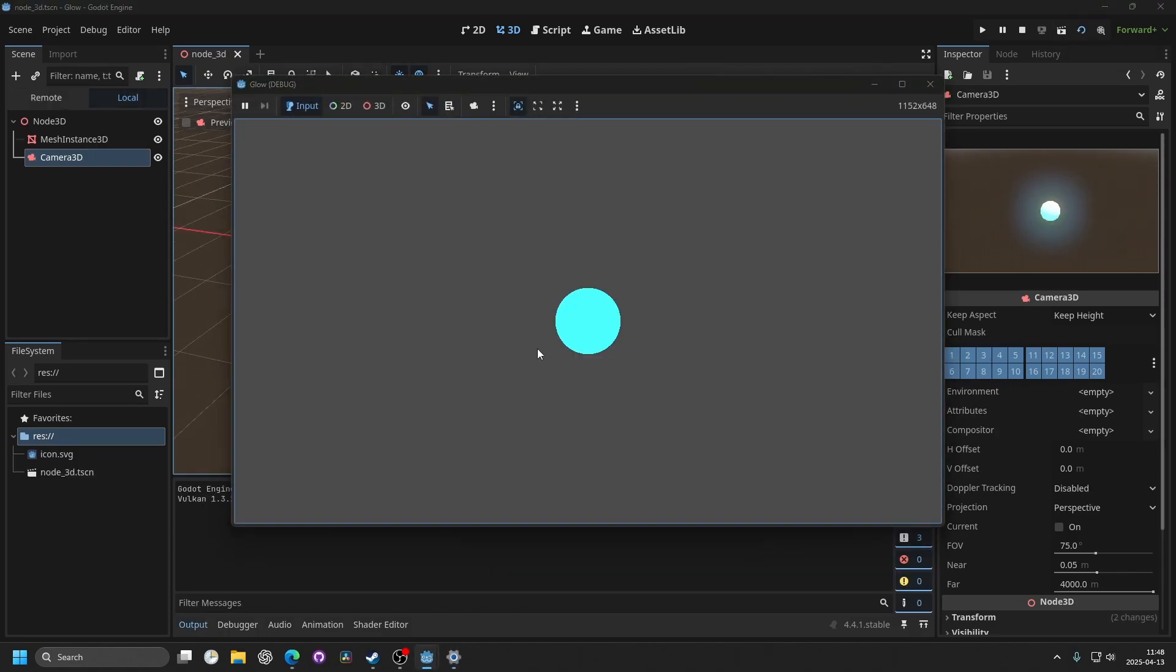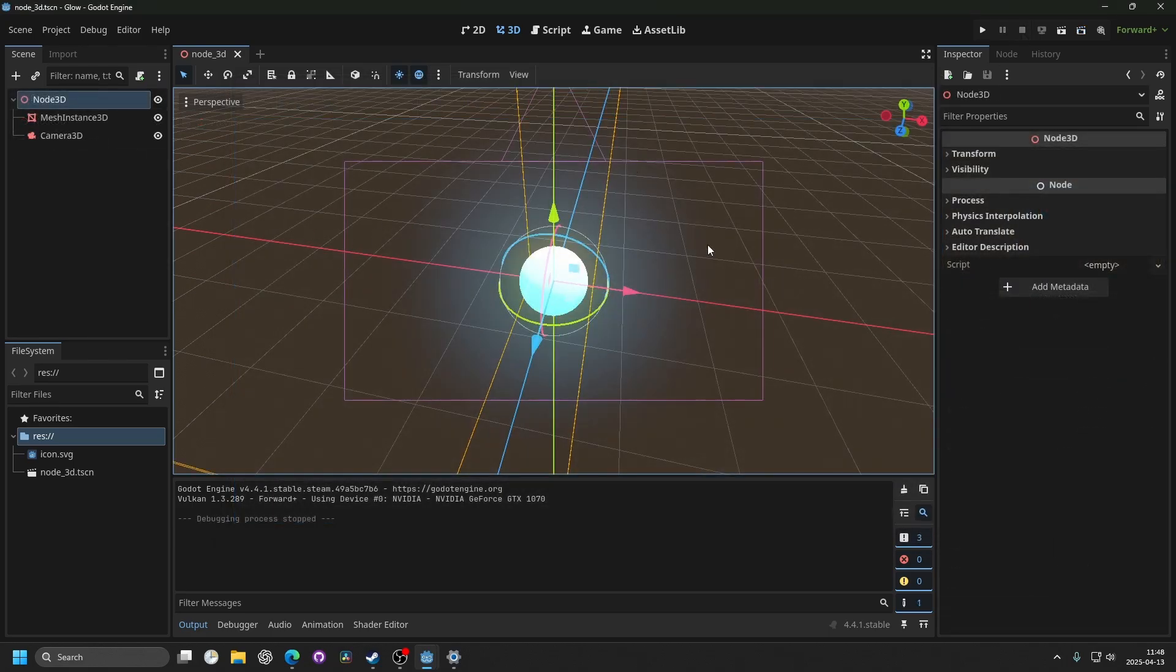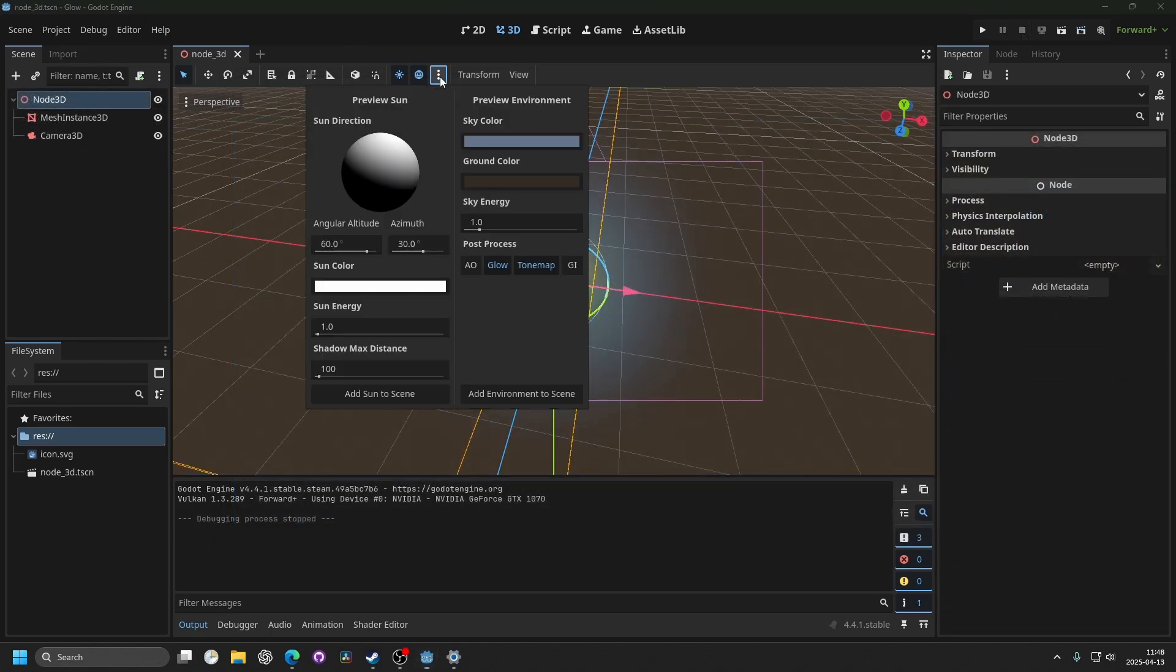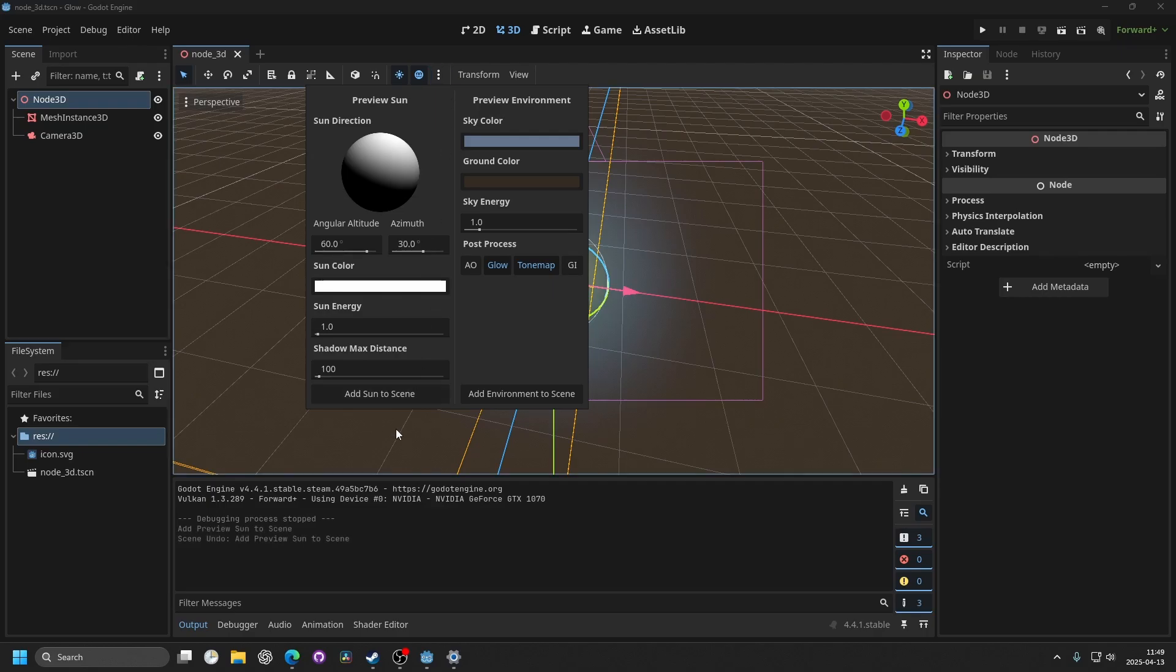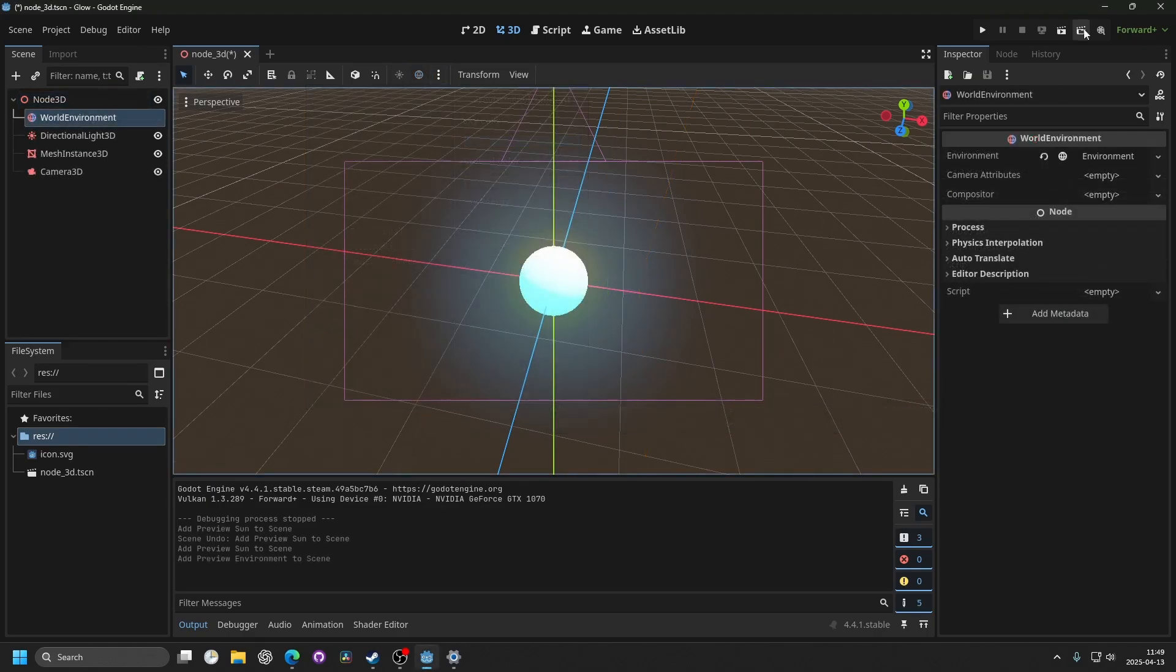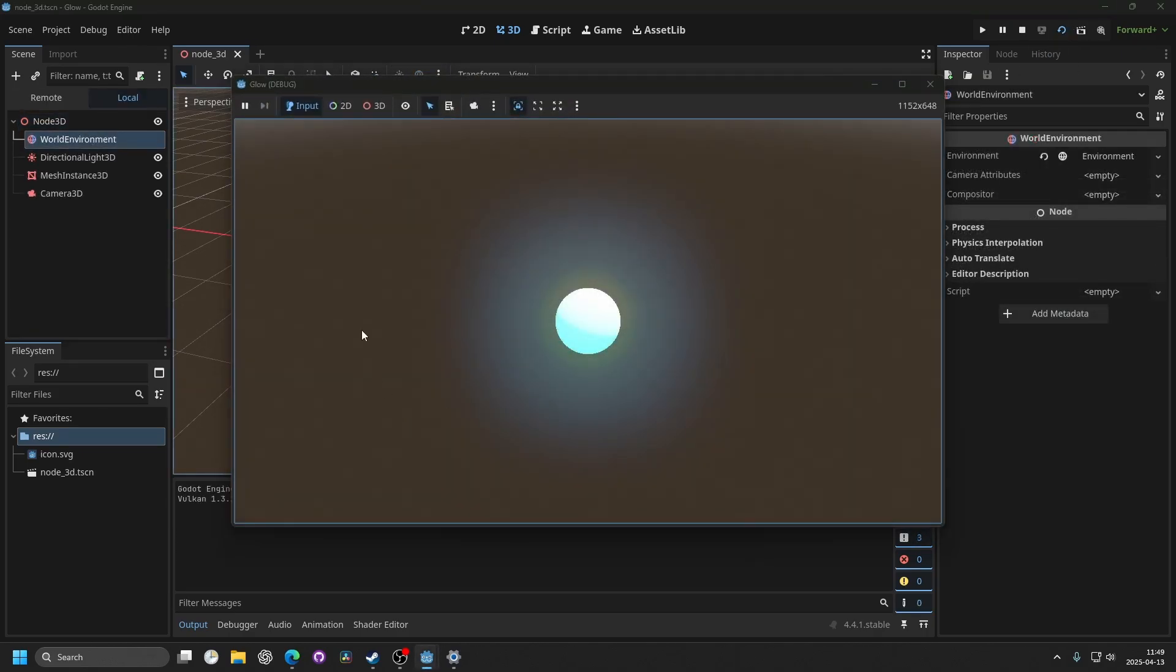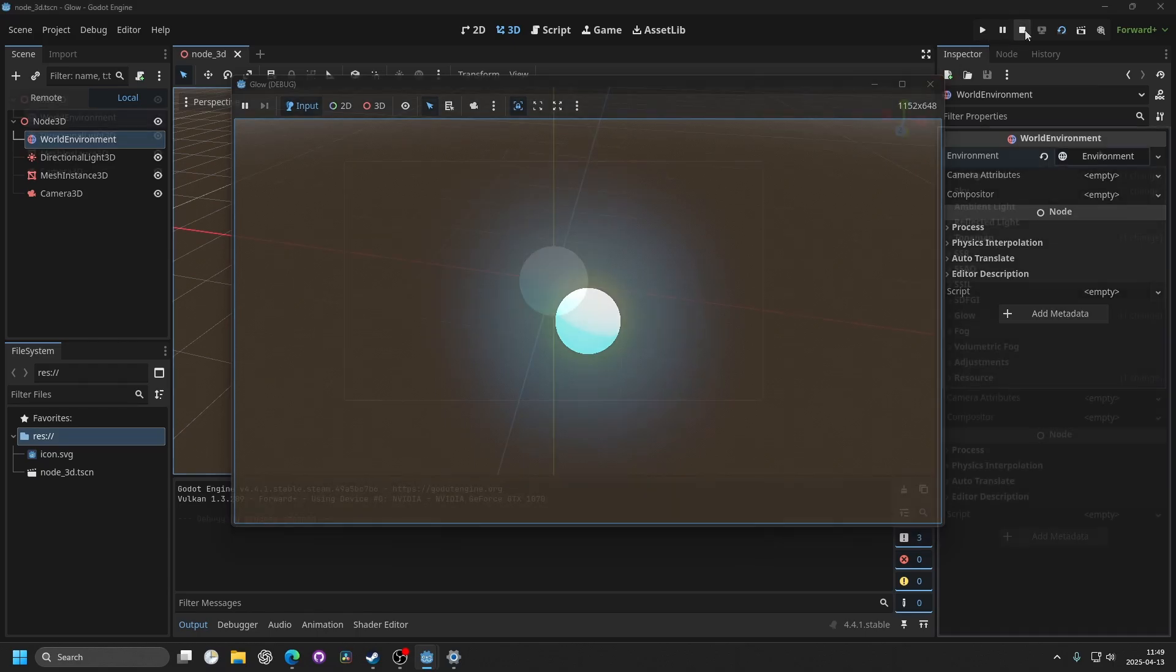You will see it's dark and I have no glow. If you want glow to be visible in your game, you can press the three dots in the middle and add a sun and a world environment. And if I run it again now, I have glow on my material.